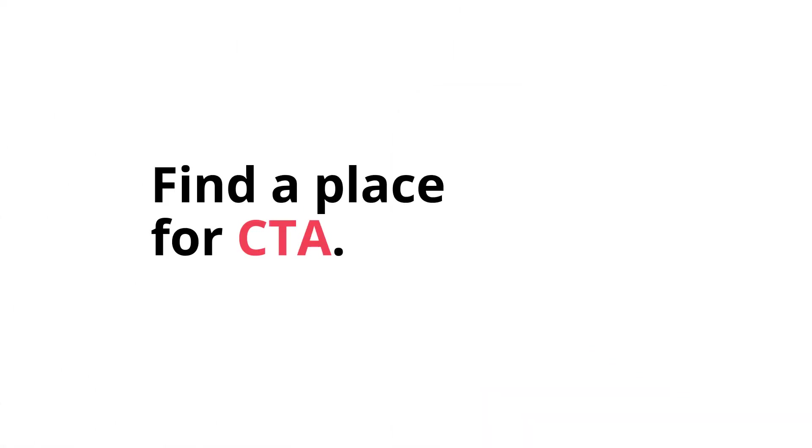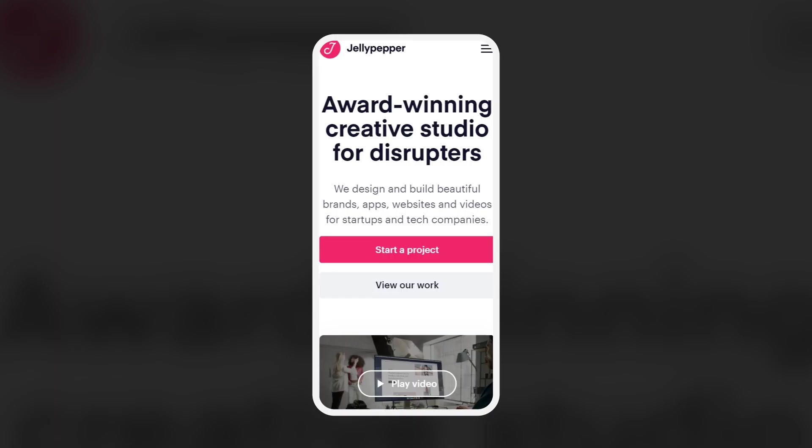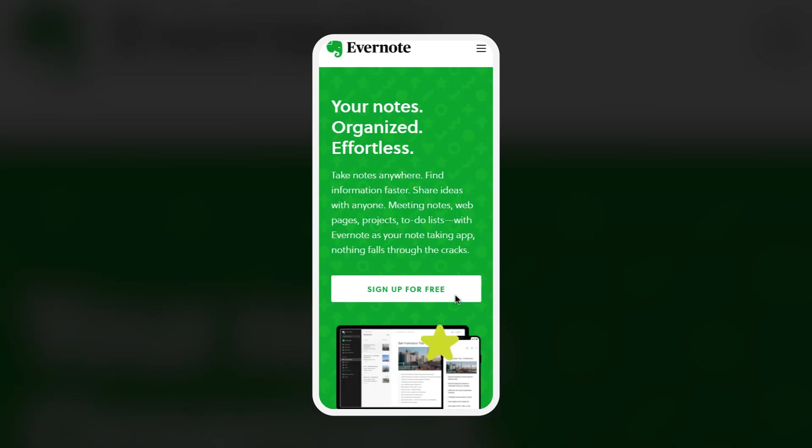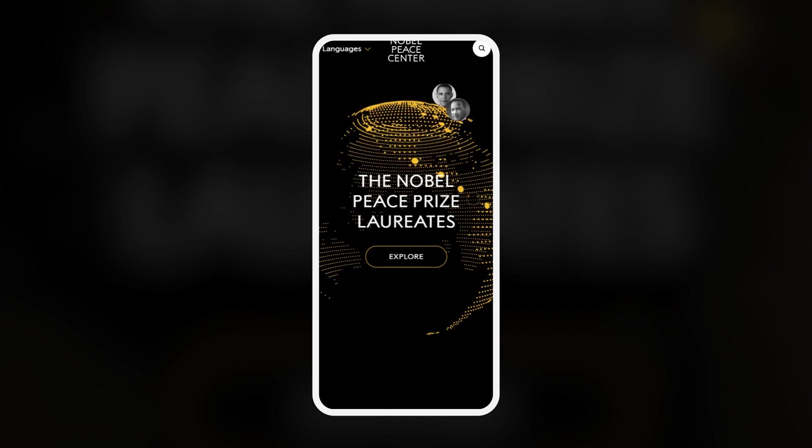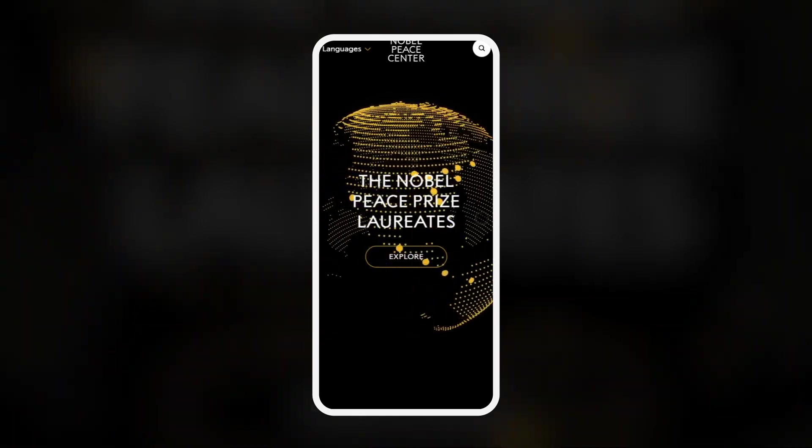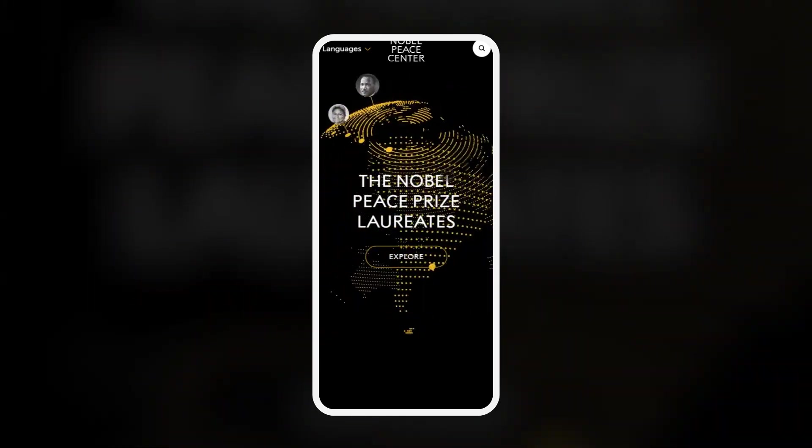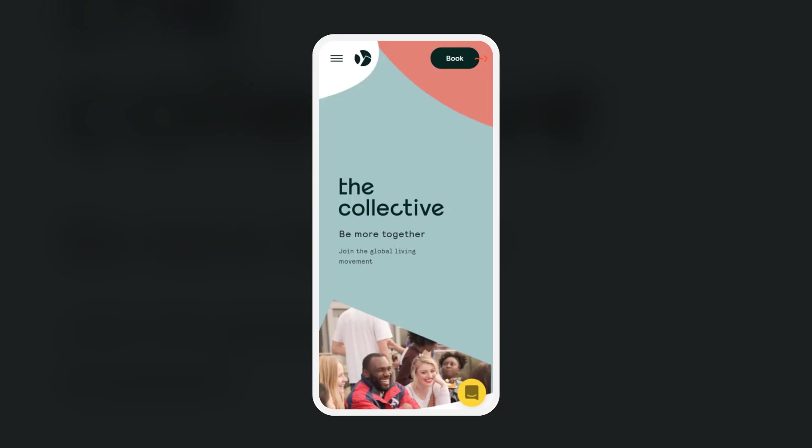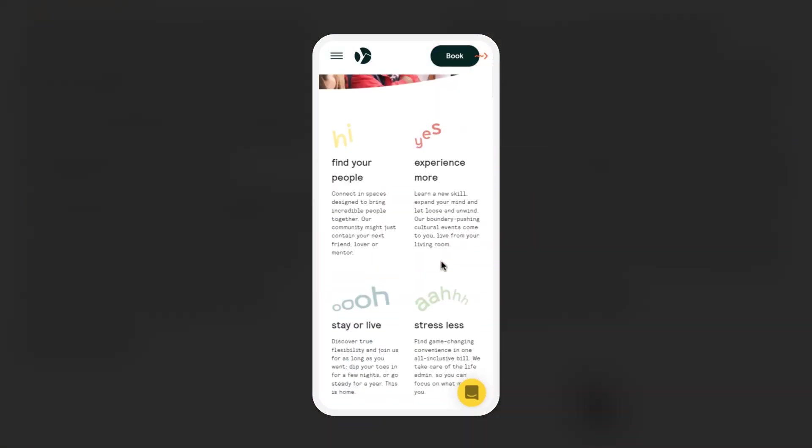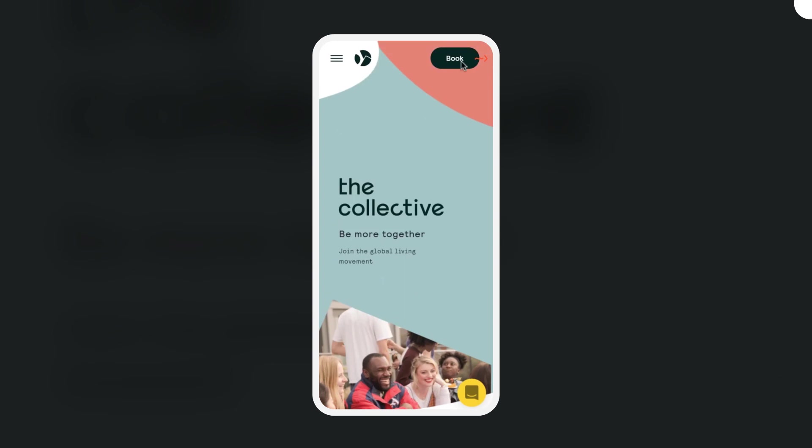If you need to place a primary CTA somewhere on your page, there is no better place than the hero section. So it's right in the user's view once they open the page, and they're able to perform this action straight away. Another option could be placing it in the header if you have enough room in there.